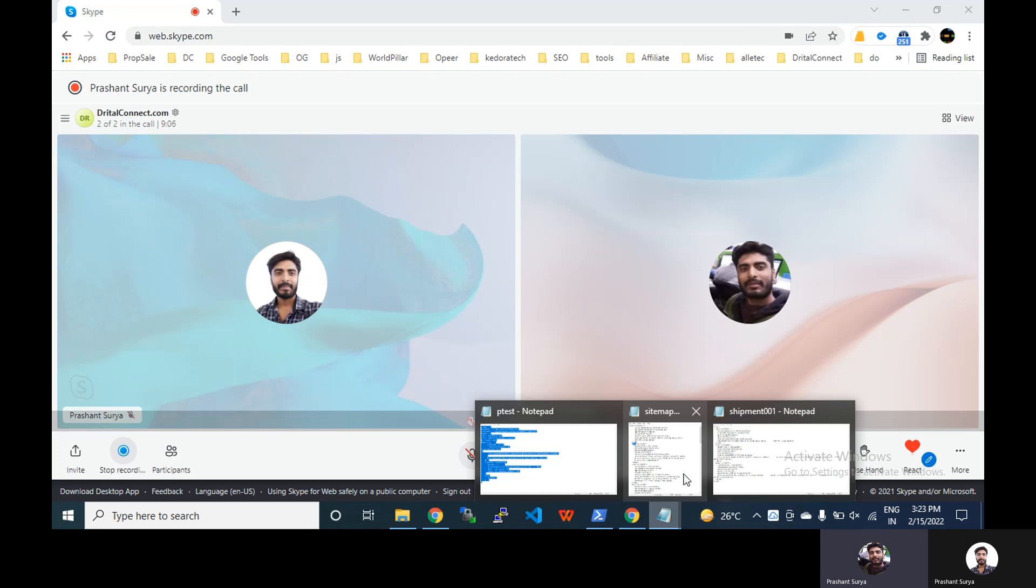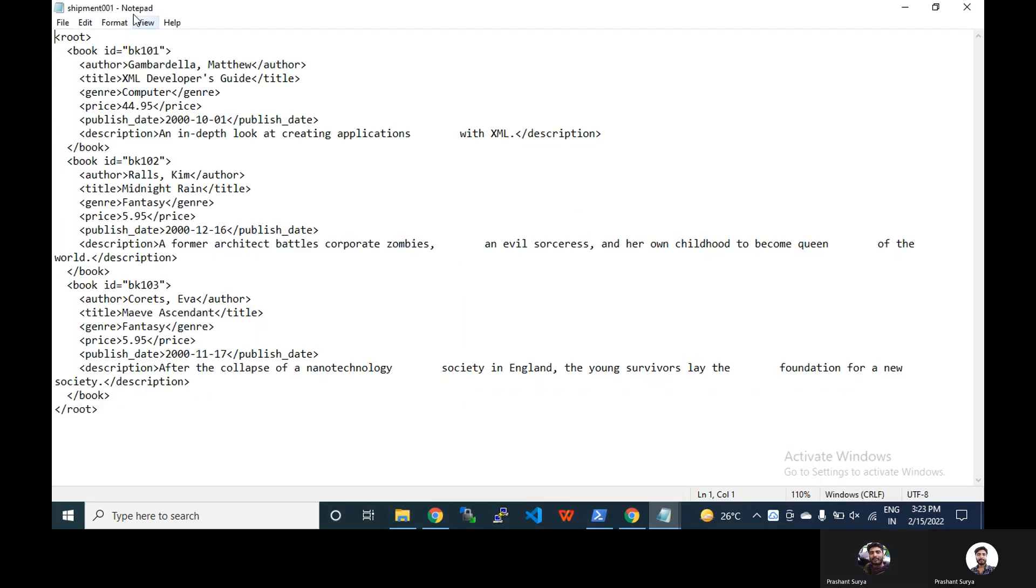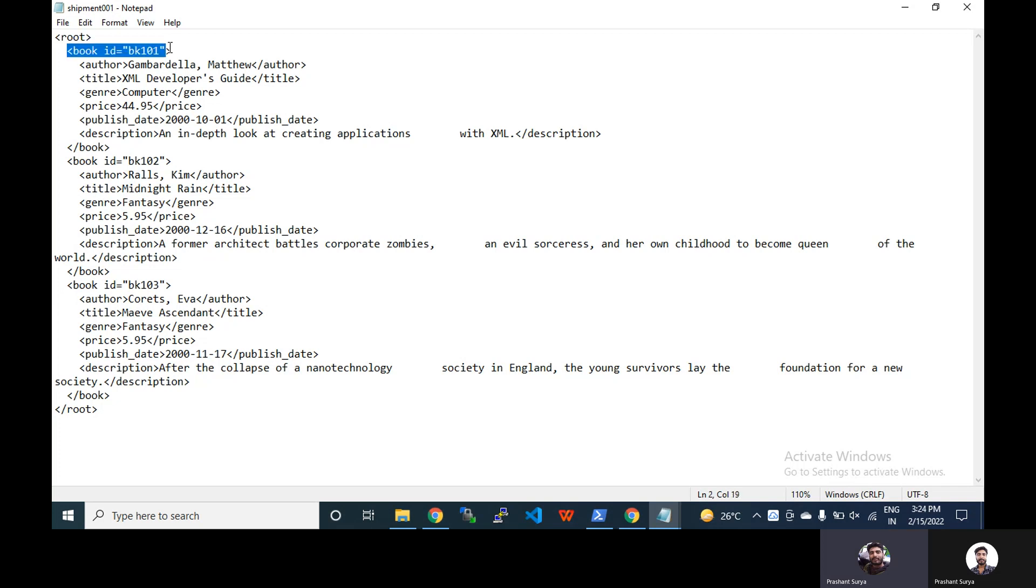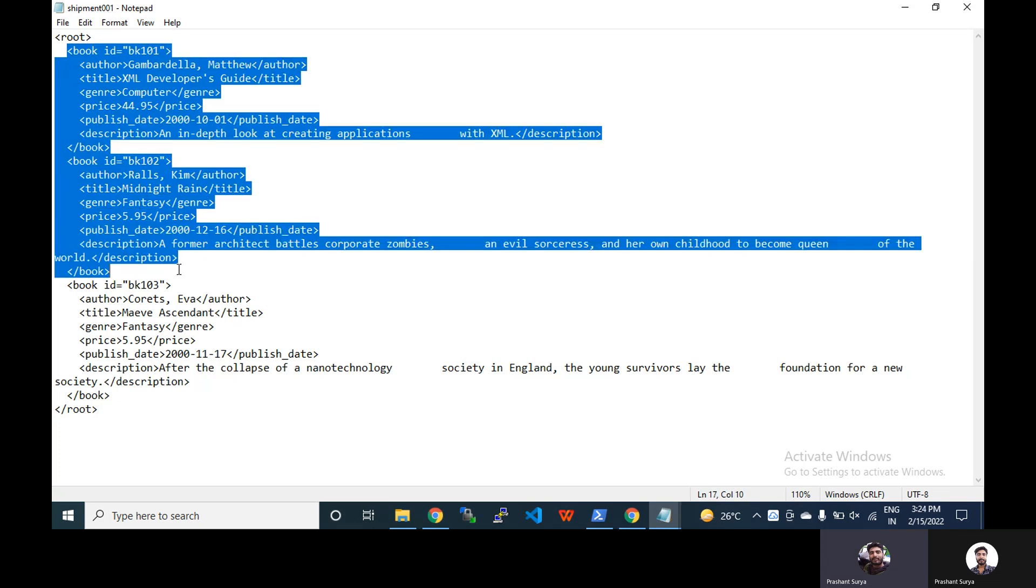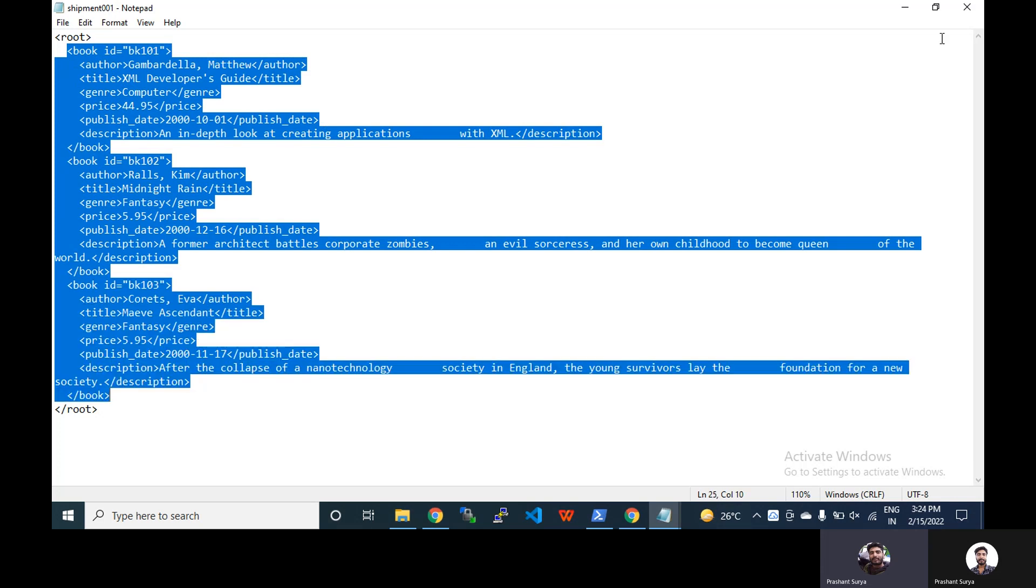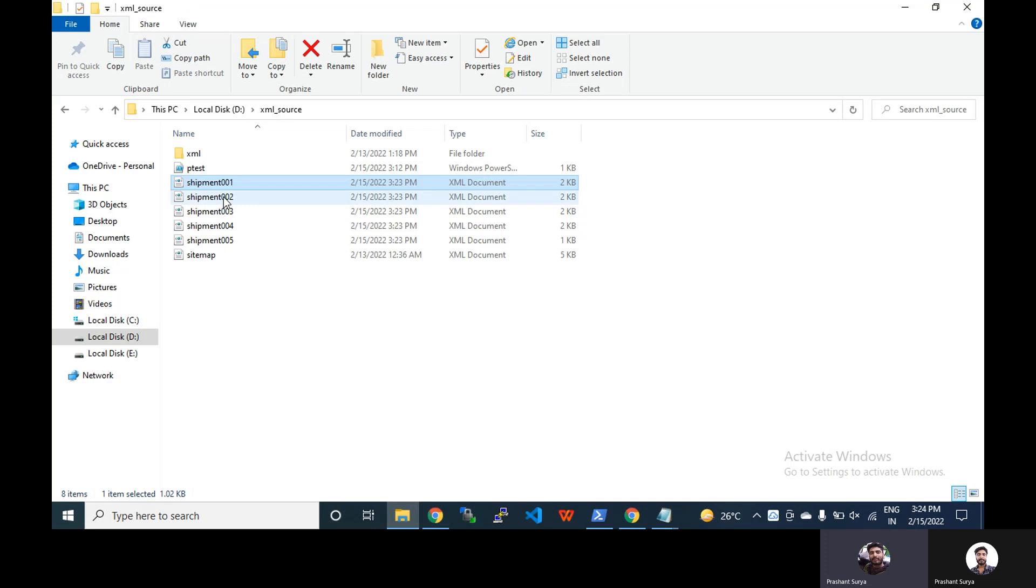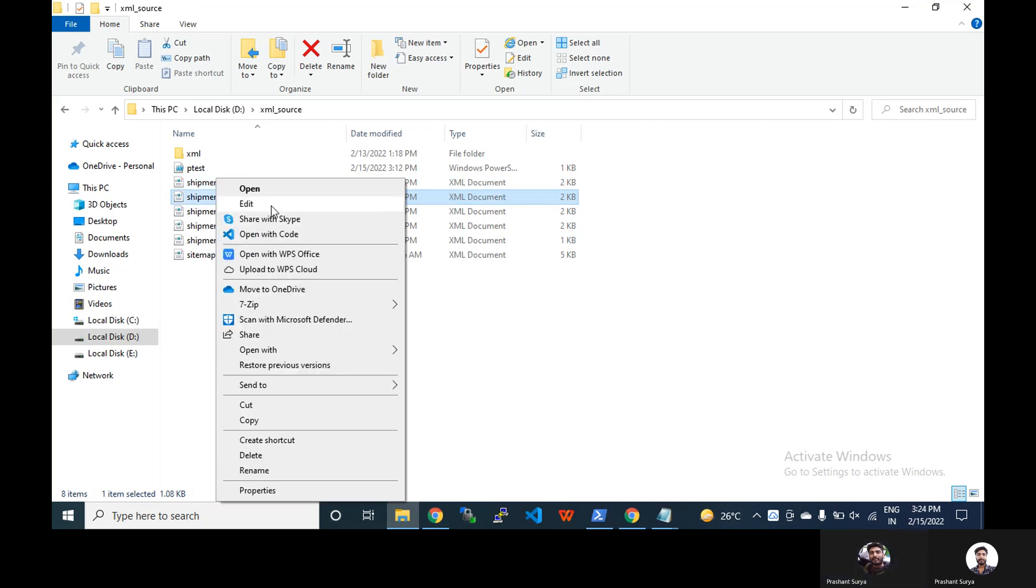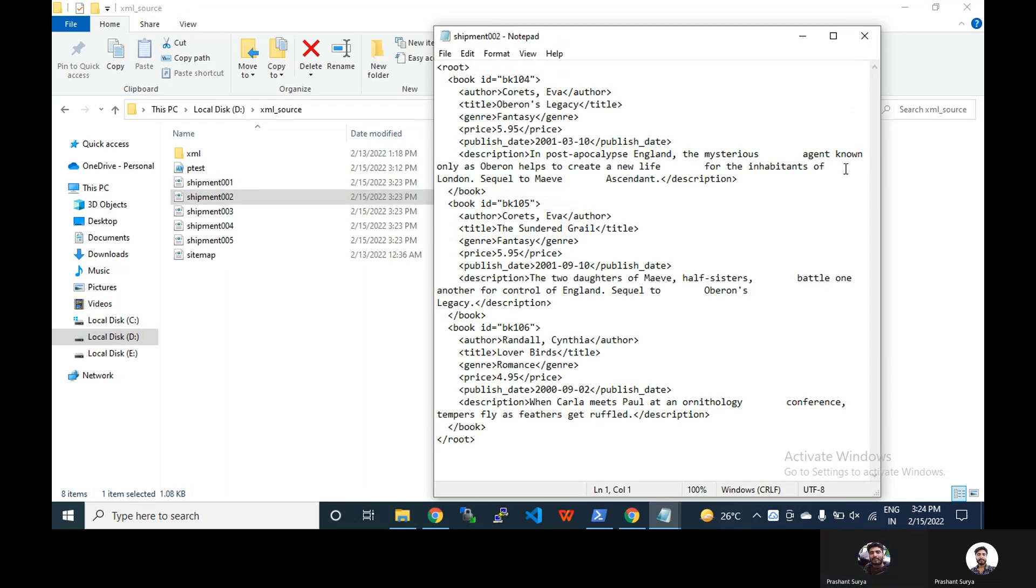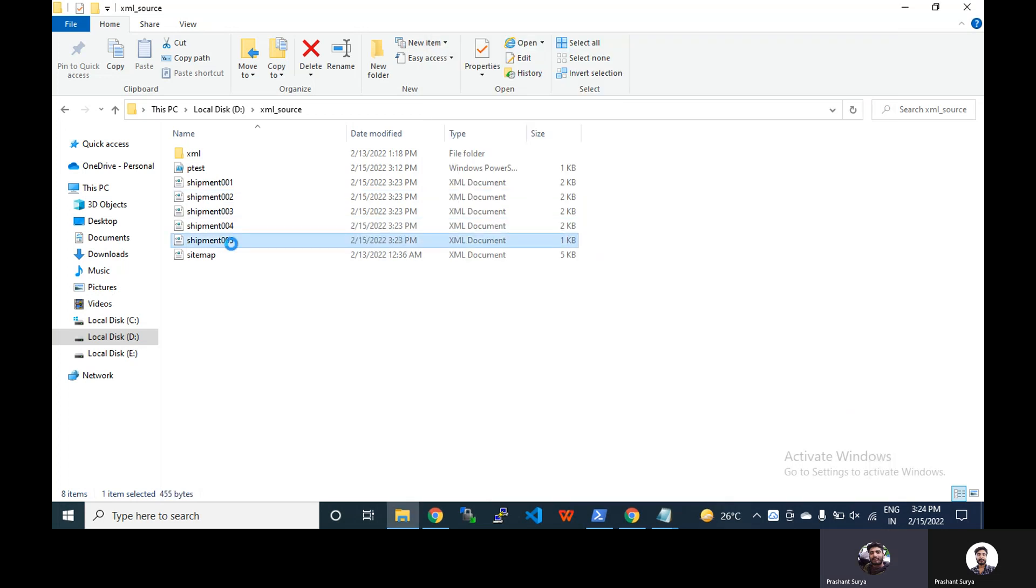You can see we have the root main tag and inside this we have book one, book two, book three in the first one. Similarly, then you go for the second one. You will have similarly from ID four, five, six. Similarly on the last you can see we have 13, one.